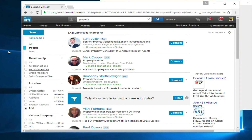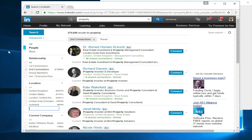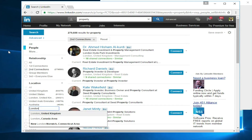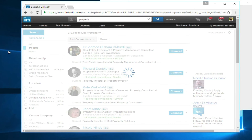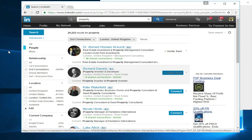It clicks onto 'People,' then ticks 'Second connections' under relationship — all automated. You can see the blue 'Connect' buttons appear. It also auto-types the location, so it types in 'London.' Now we have laser-targeted people — real estate, investment, property management consultants in the London area. The software is going through all the buttons and sending invites automatically.